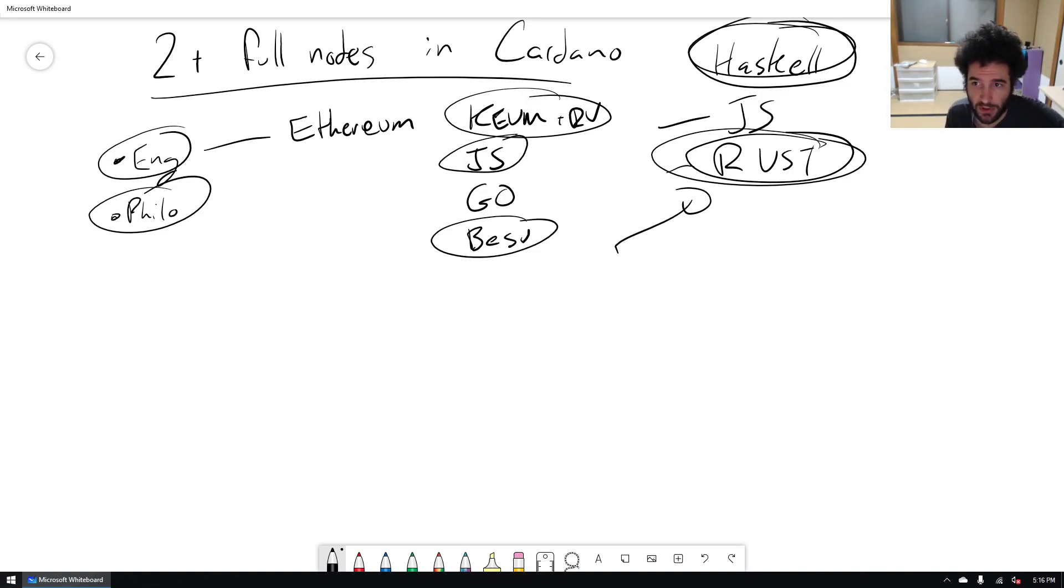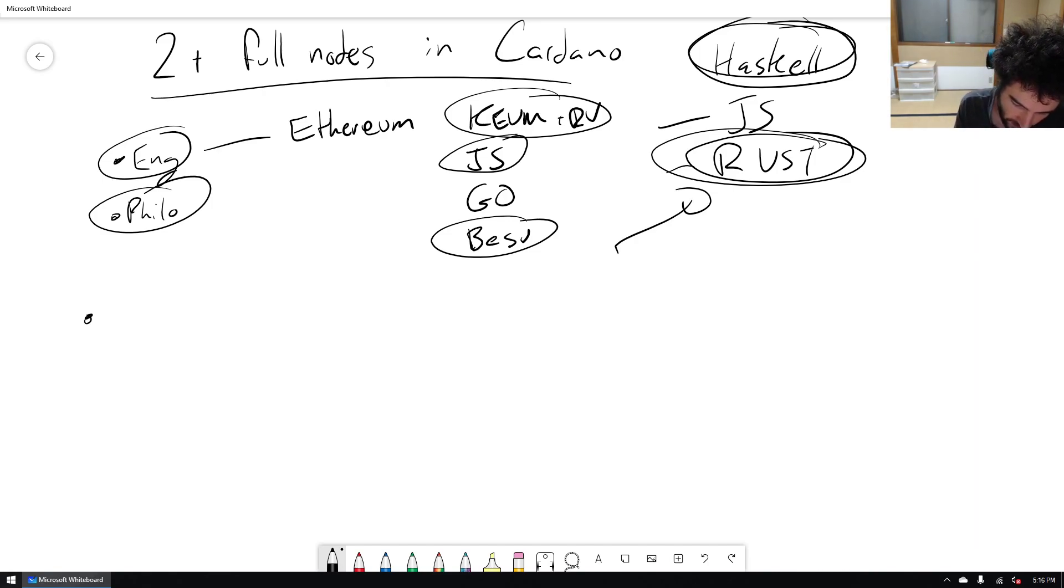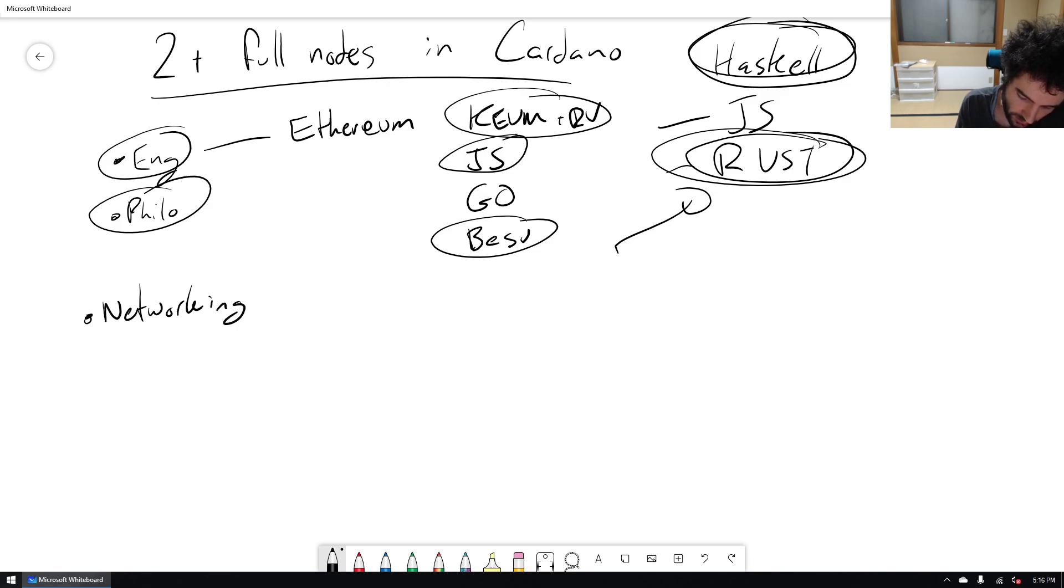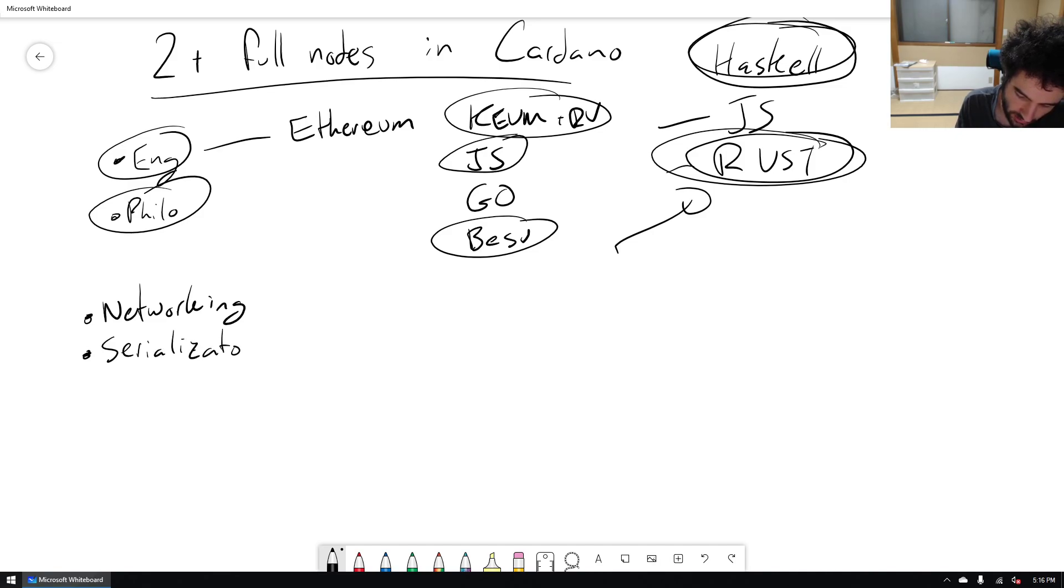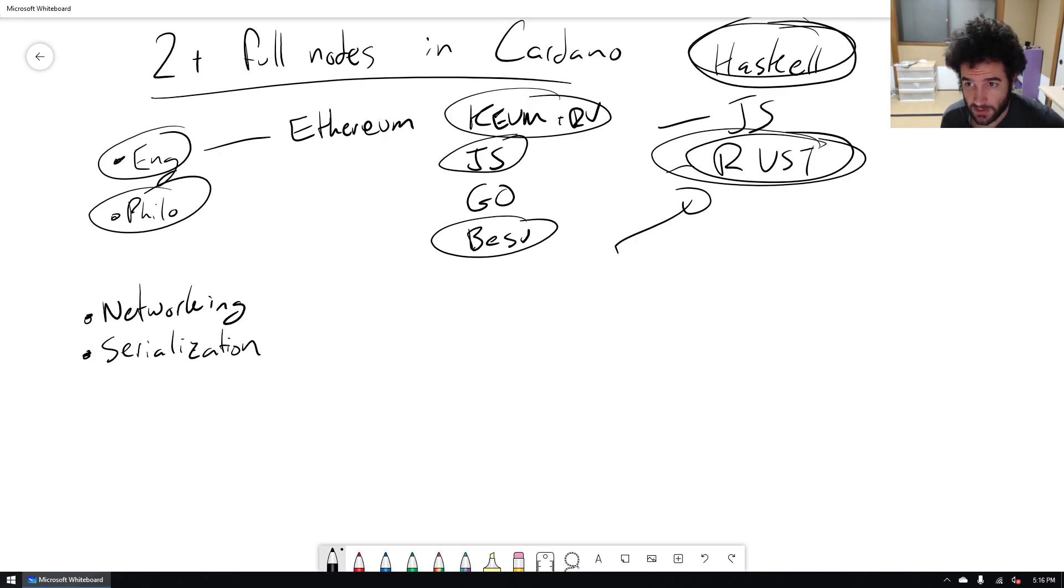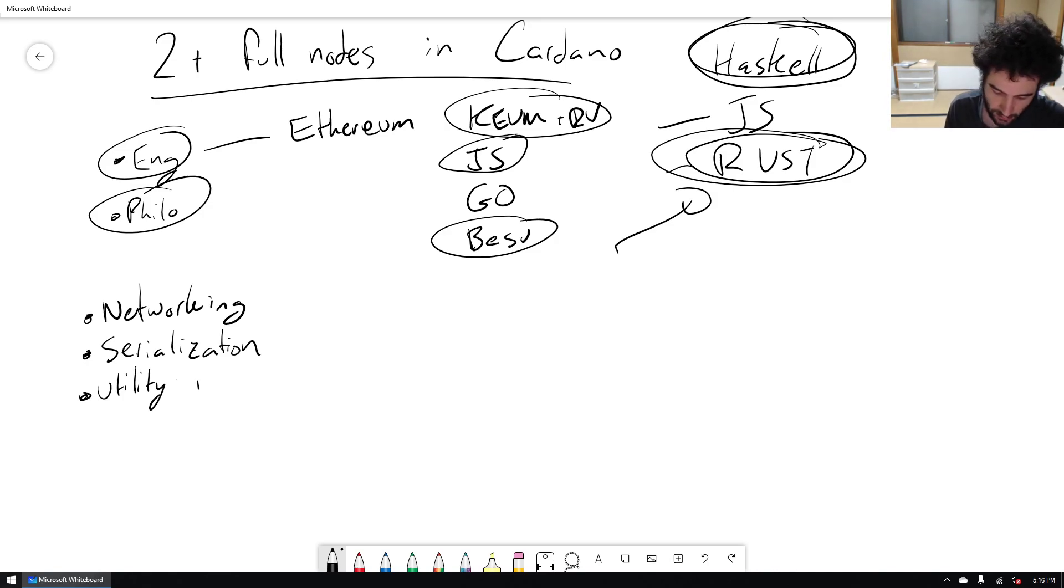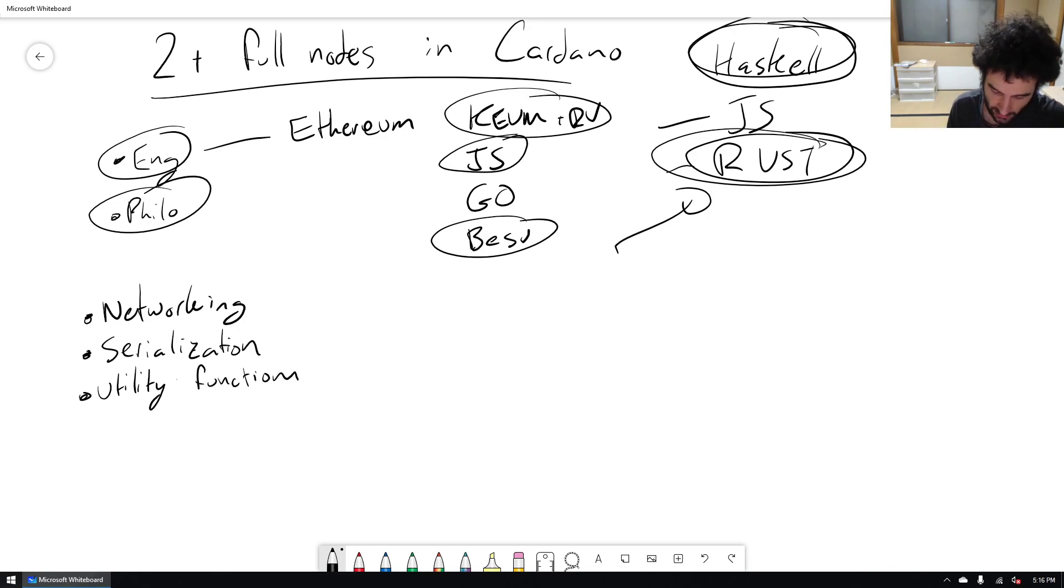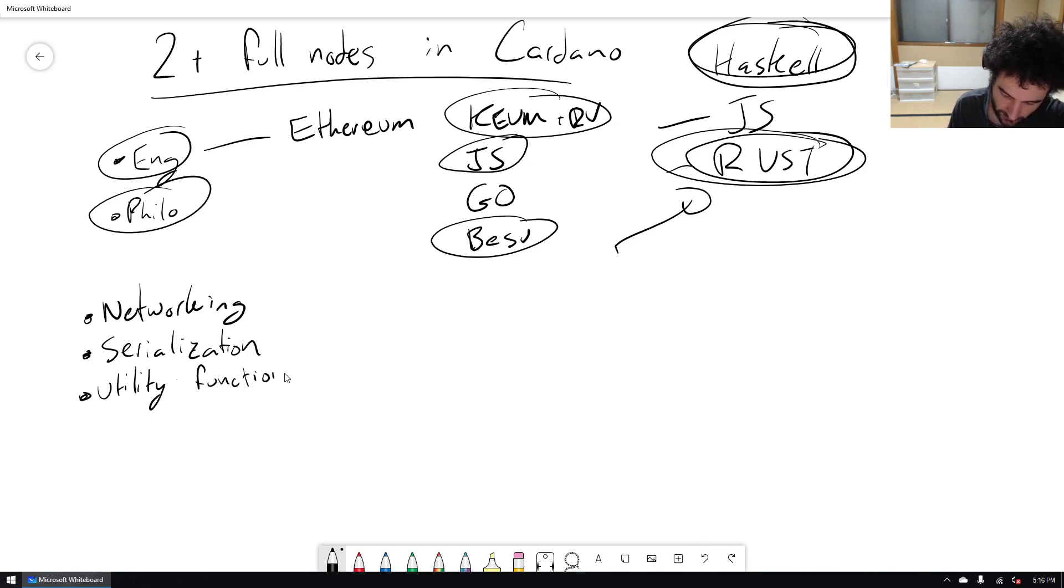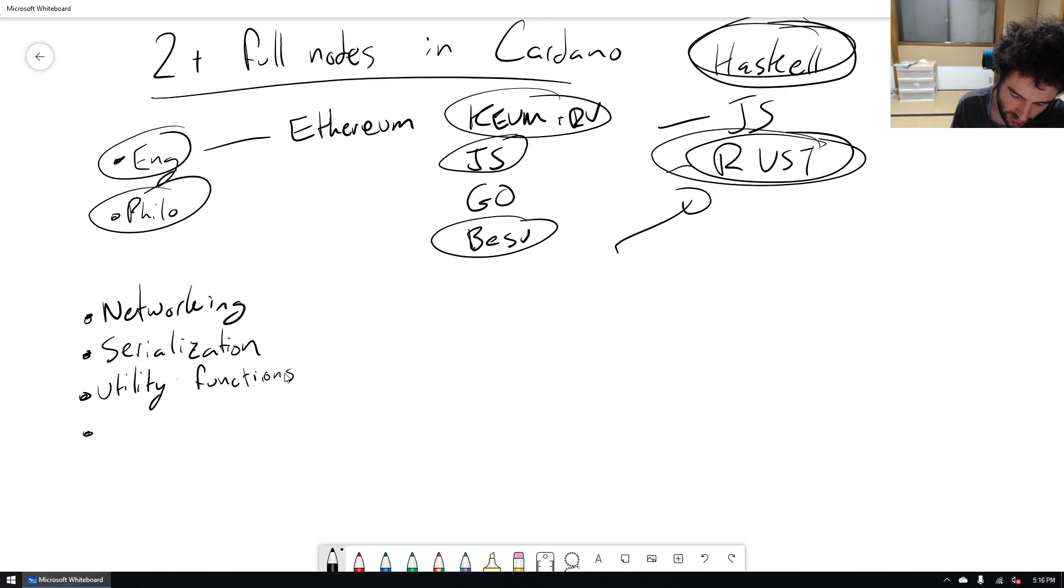So why do I think Rust is a good option? Well, actually, if you think about what you need for a full node, you need a few different things. You need some sort of networking. You need some sort of serialization. How do you represent transactions on chain? How do you represent metadata on chain? How do you represent blocks on chain? You need to have some sort of serialization. You need to have a certain set of utility functions. For example, how do you calculate a transaction fee? How do you create a wallet from a private key and so on. So you need to have a certain set of utility functions. And then you also need some cryptography, right? So what keys you need to sign what?